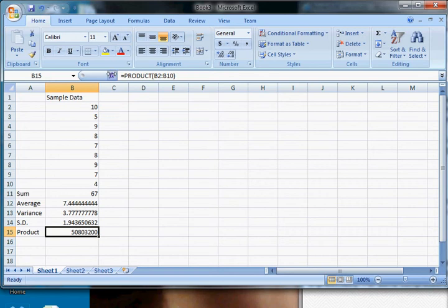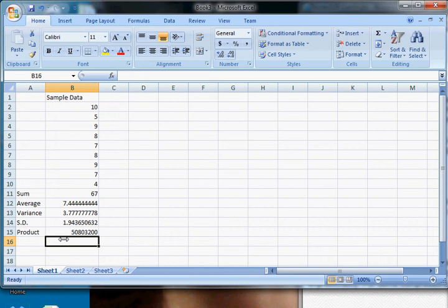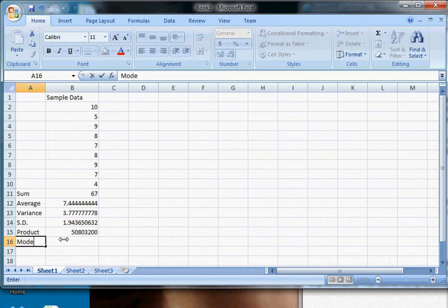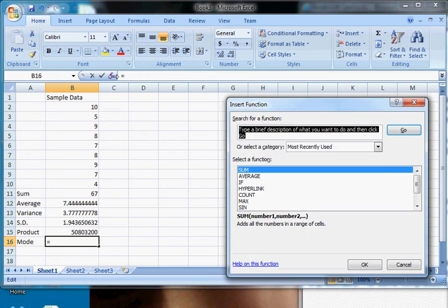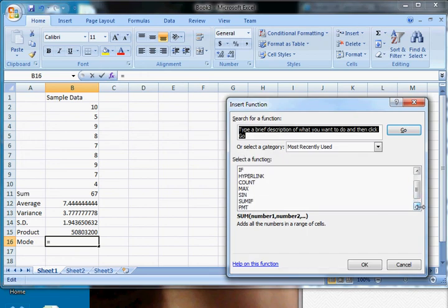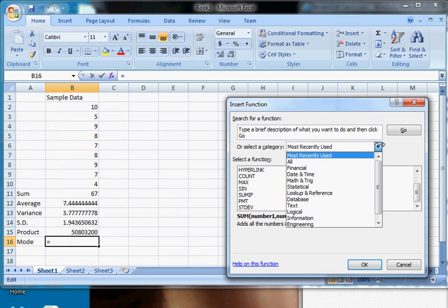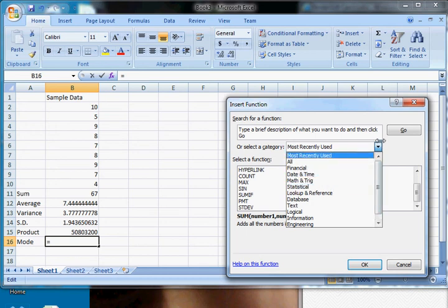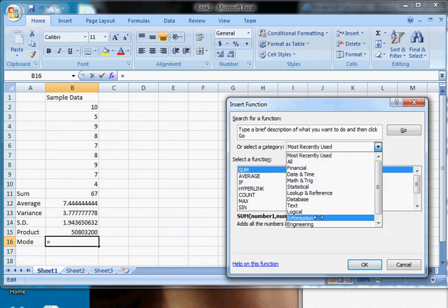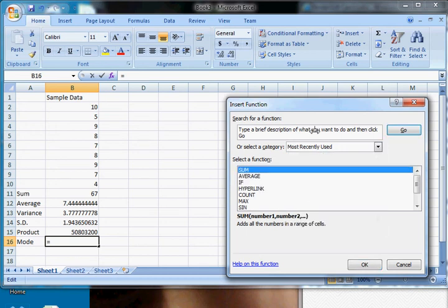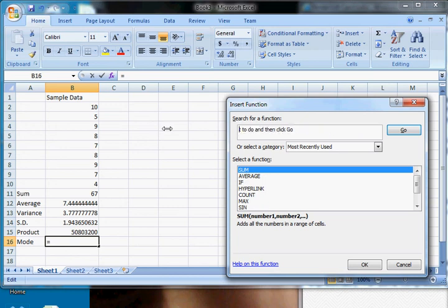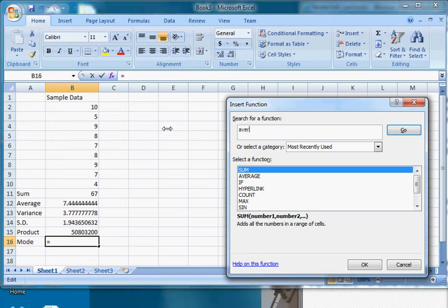And last but not least, if you're not sure what the formula is—let's say we wanted to do mode and we didn't know the formula for mode—well, we can click that function key and it'll give us some examples. So these are the most recently used. You can click down here and select the category, or you can type the description in here. Let's see, so we think it's going to be an average or it's a type of average.